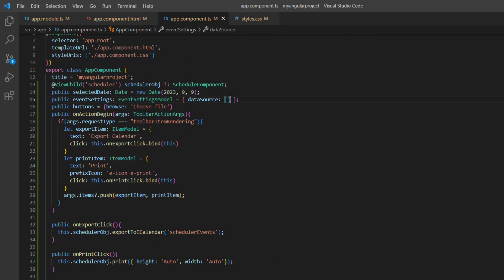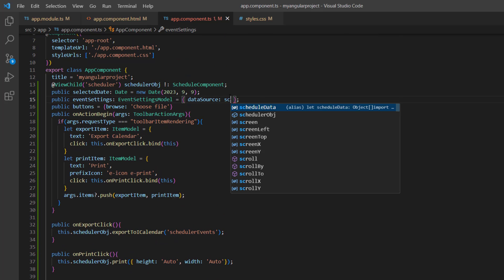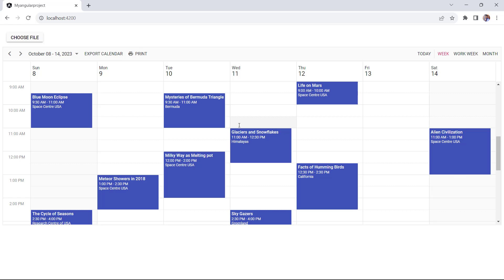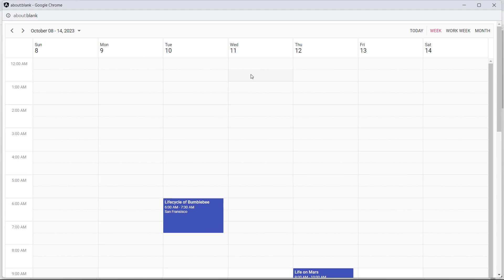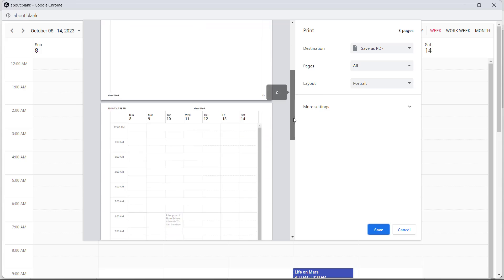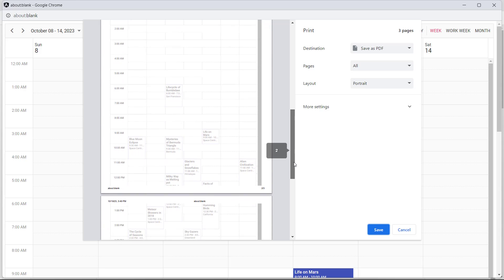And push the print item to the items property of the toolbar action arguments. At last, assign the data source to the event settings. The print toolbar option is added. When I click this item, a print preview window opens where you can see the events.